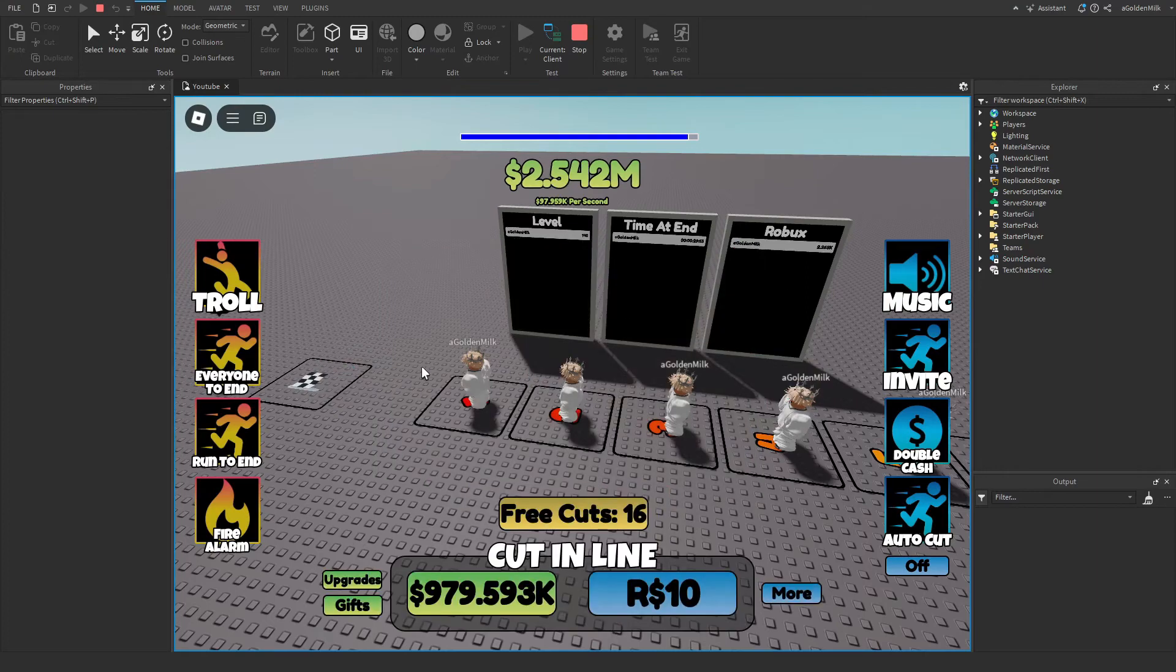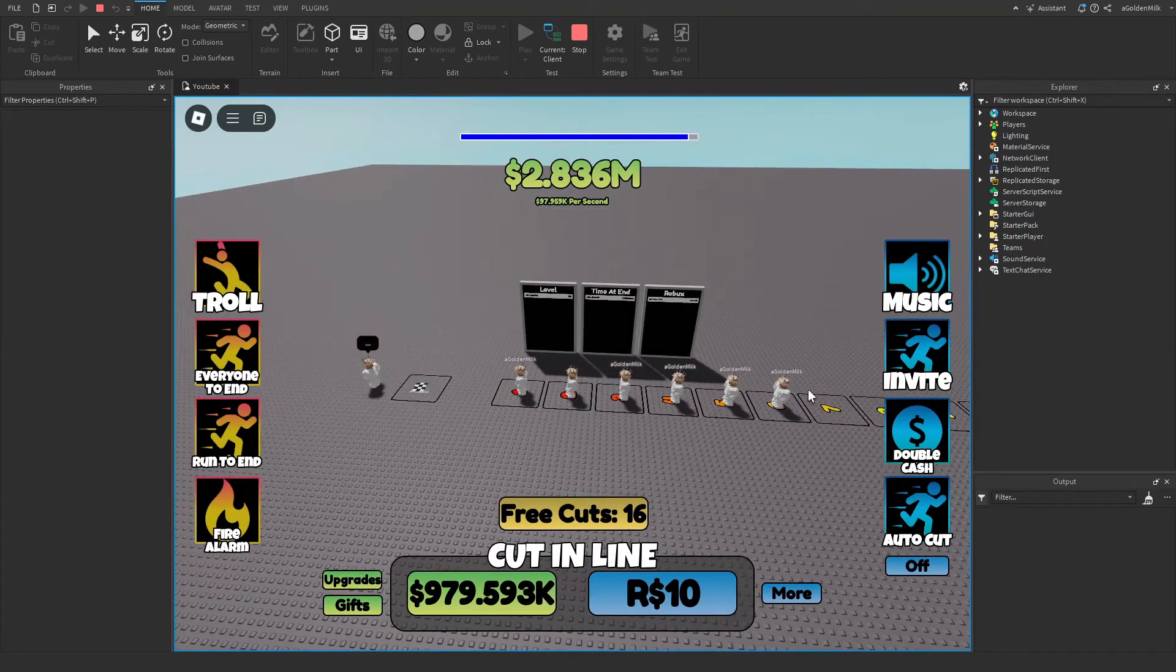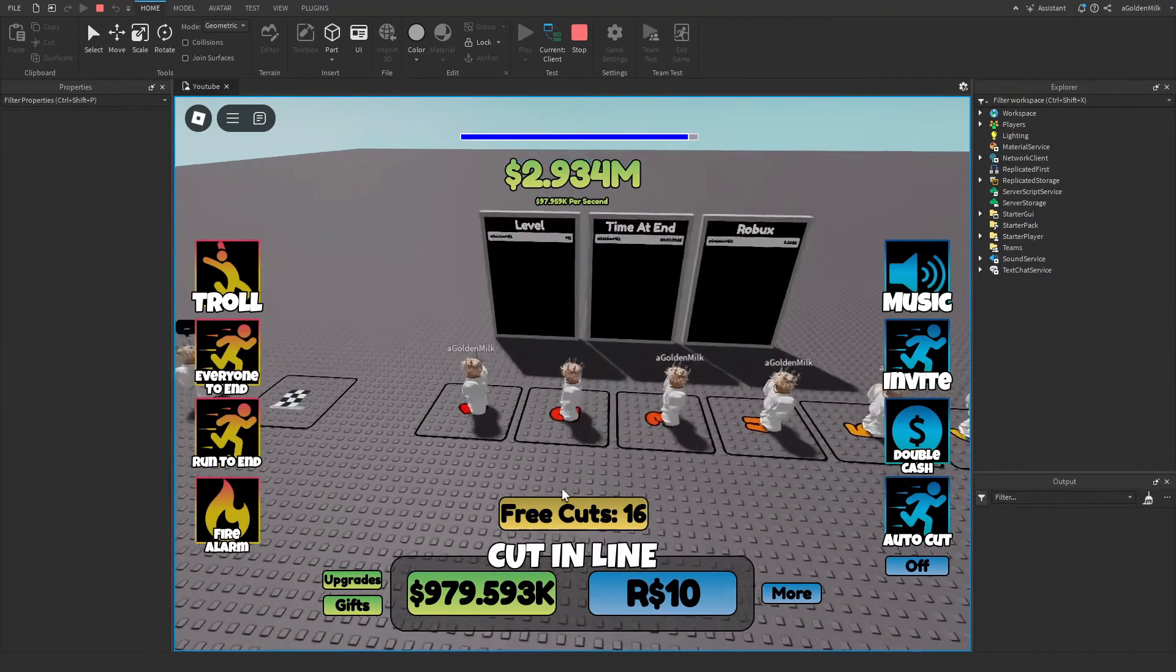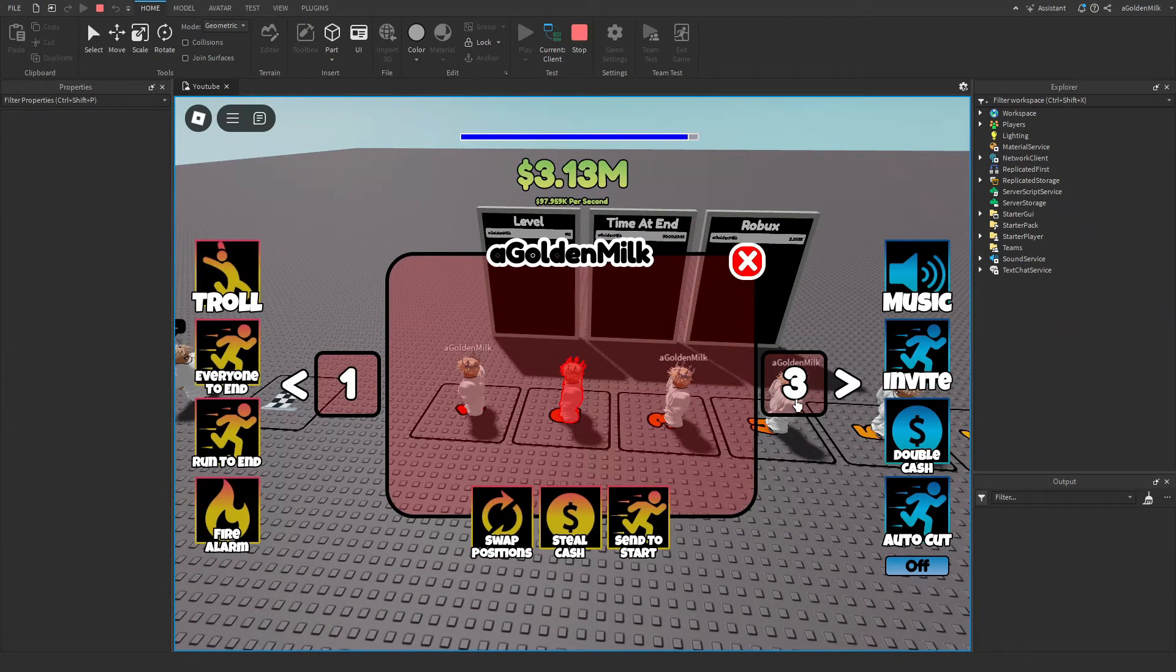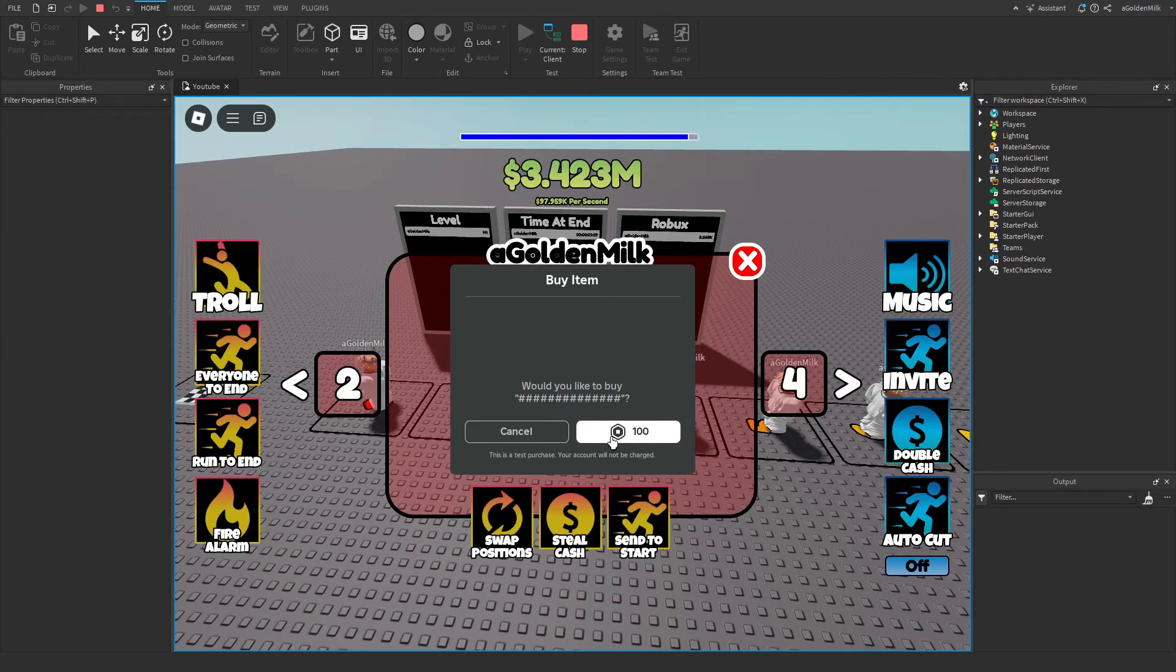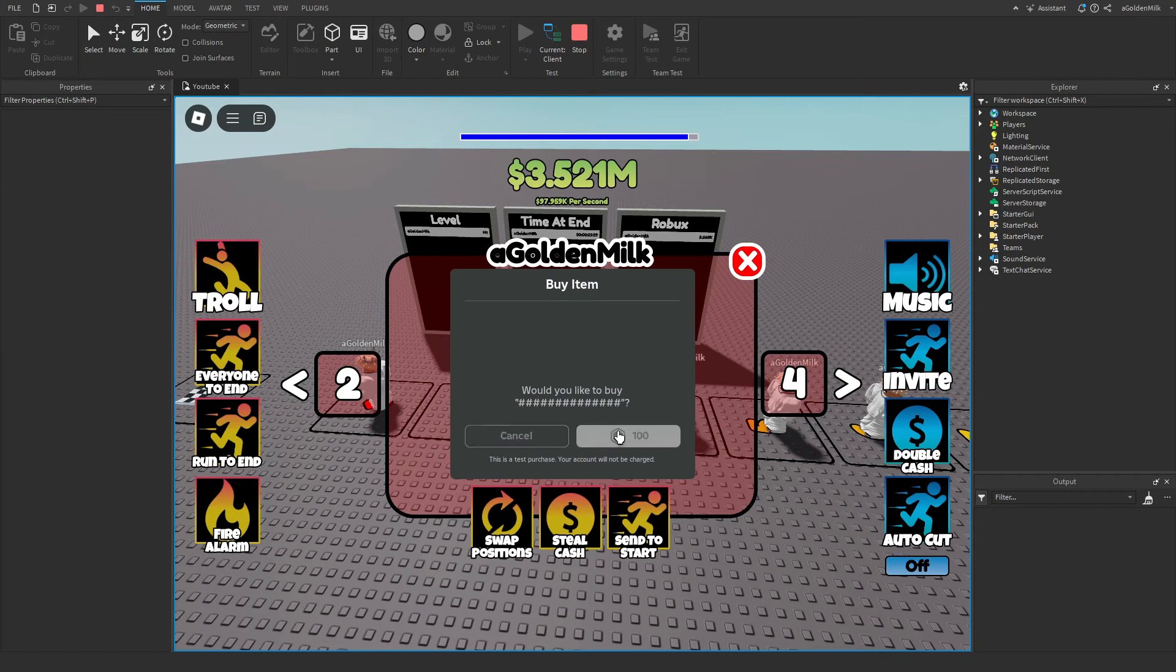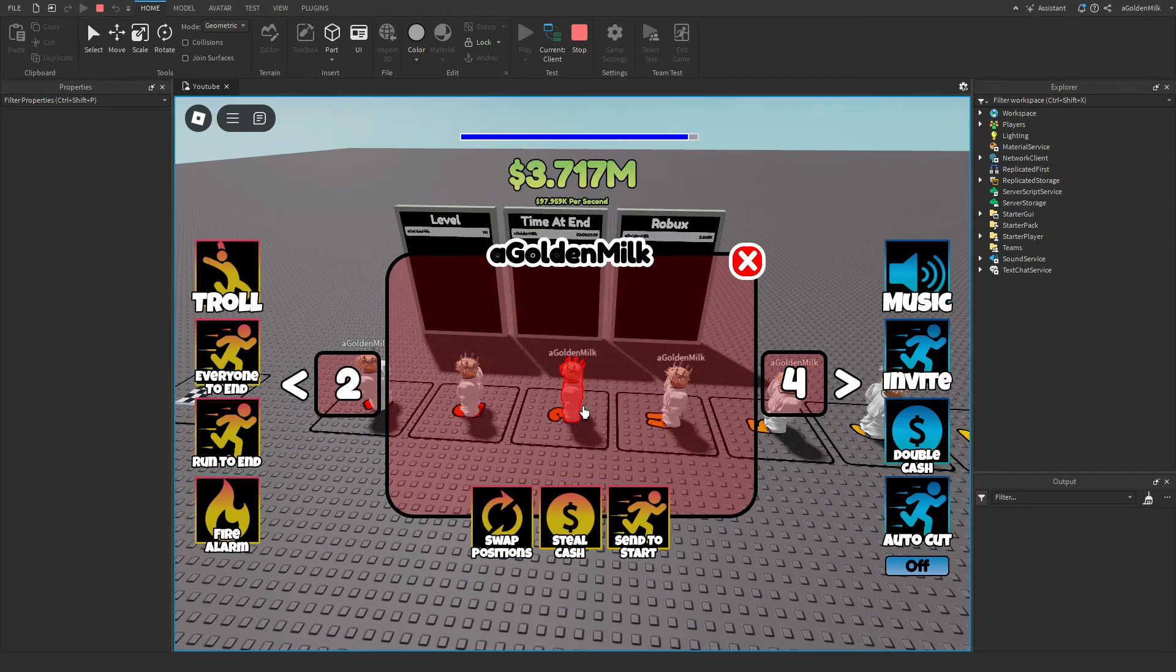After 60 seconds of them being at the end, they will disappear, and a new one will be placed at the back. You can also steal cash from them. Just like that.